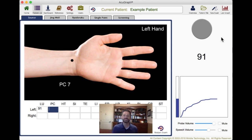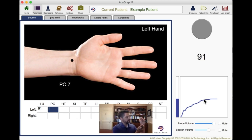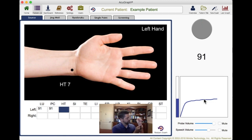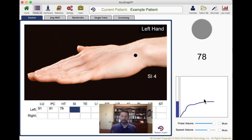Left pericardium 7. As you can see, there was this kind of slow period where it climbed and then it hit a plateau. Once it plateaued off, the software captured the reading and automatically advanced me to the next point, gave me the voice prompt so I can read the next one. Left heart 7. Left small intestine 4. Once you know the points, the exam moves along very quickly — about three seconds per point.